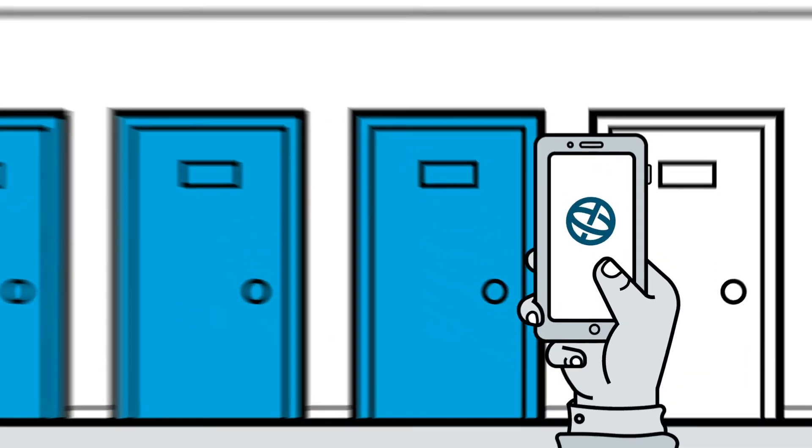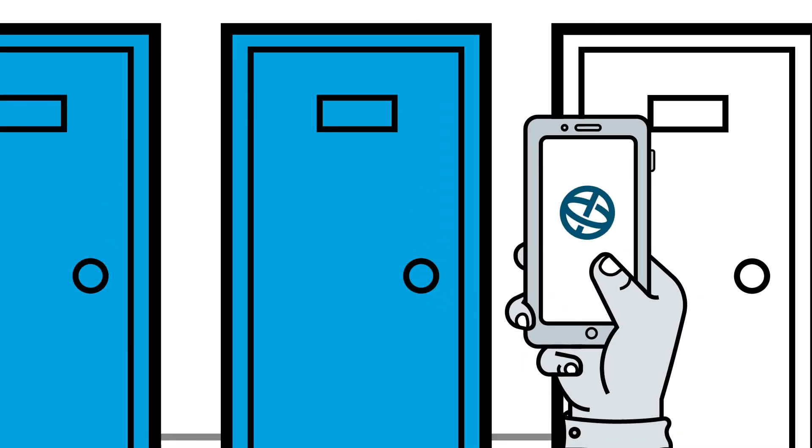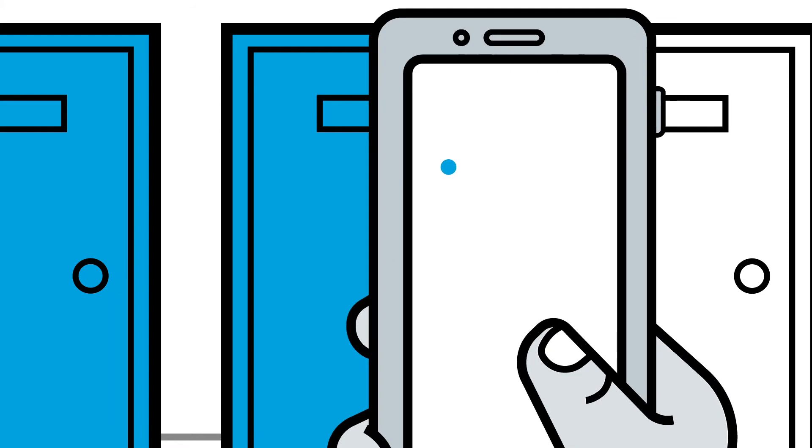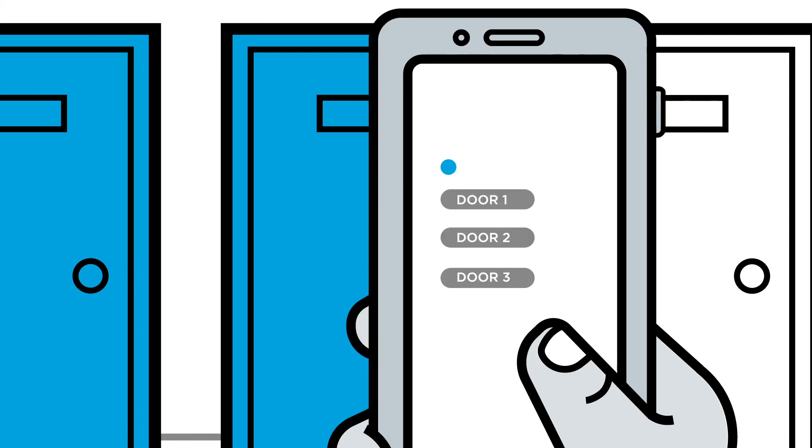If there are several doors in close proximity, the app will offer the list of the nearest doors so that the user can select the right one.